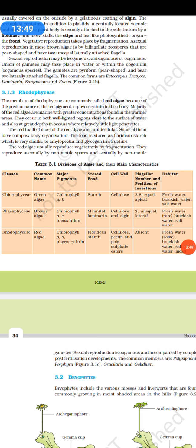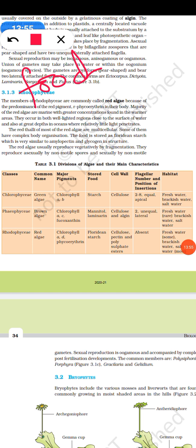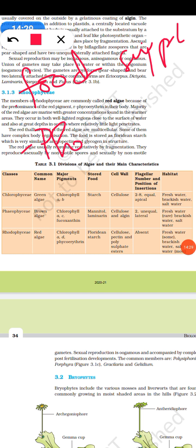Algae are important for photosynthesis — 50% of photosynthesis on Earth occurs in algae, making them essential for respiration of aquatic life. Alginic acid is obtained from Phaeophyceae such as Laminaria, Macrocystis, and Fucus, and is used to make stabilizing emulsions, flame-proof plastics, security glasses, and artificial fibers.